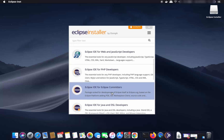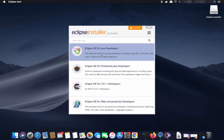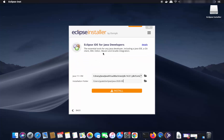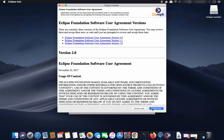I'm going to select Eclipse IDE for Java developers. Once you click that option, you'll see a window showing Java 11+ VM — this is the location of my JDK. Eclipse has recognized my Java installation, which is why Java is a prerequisite. This will also show the installation folder on your Mac. Click the Install button and then Accept.